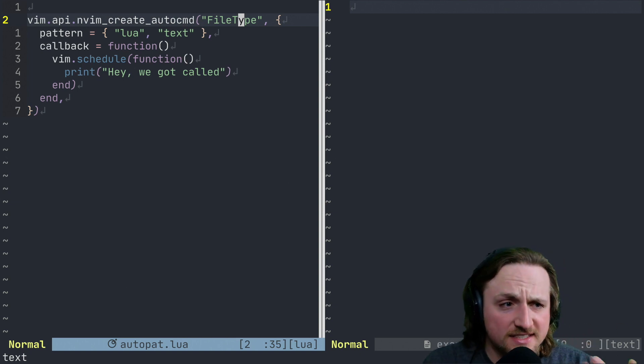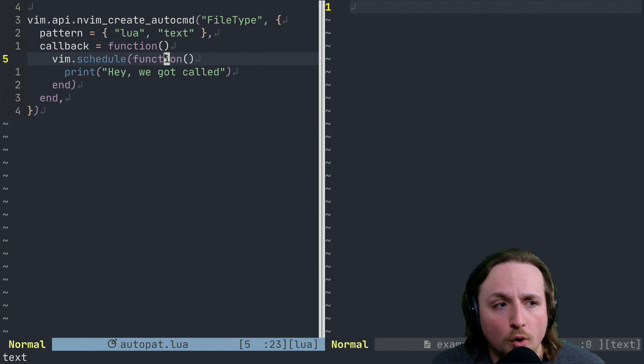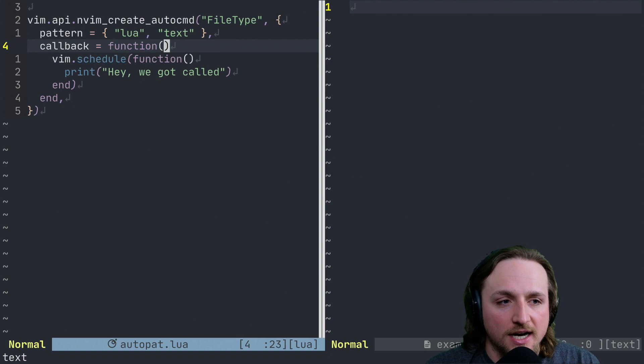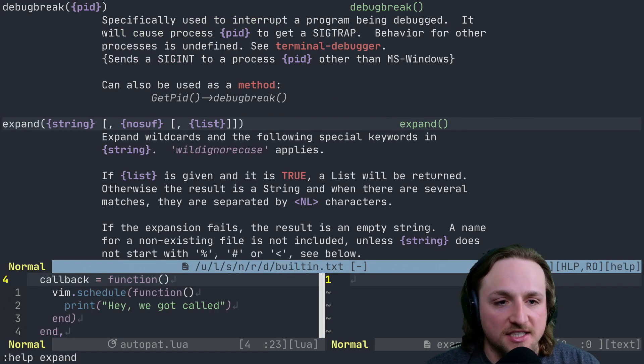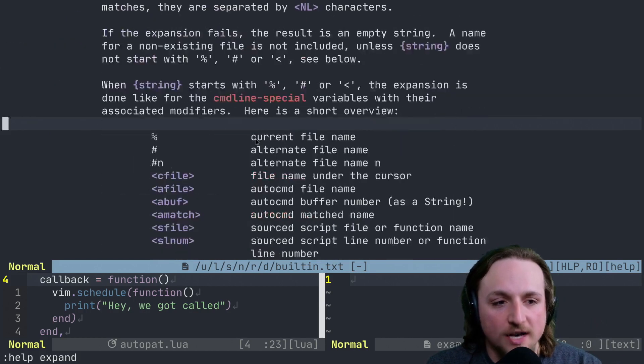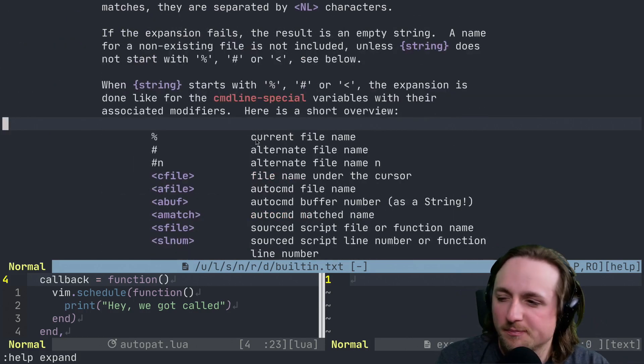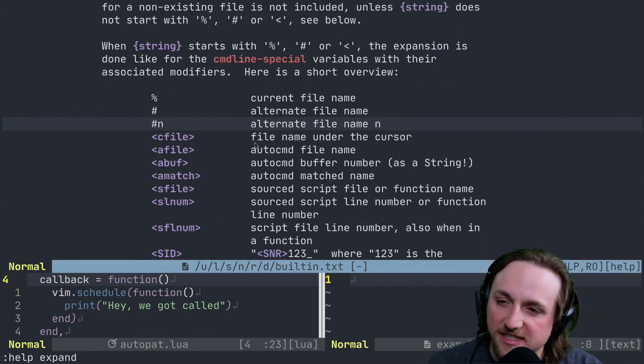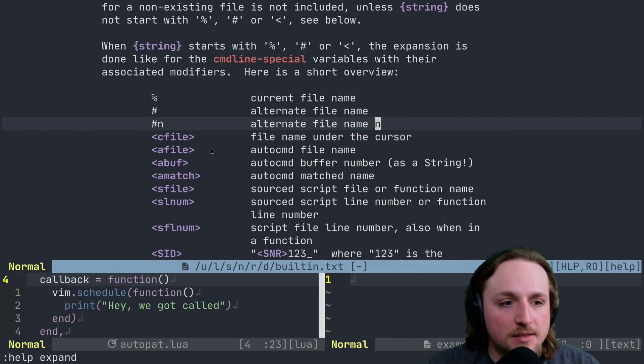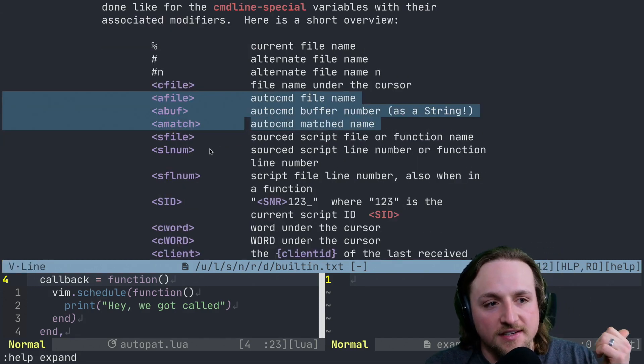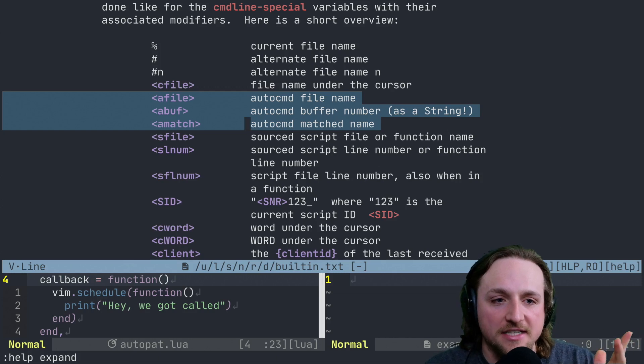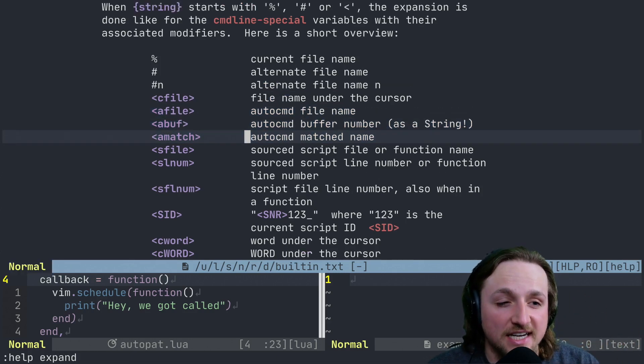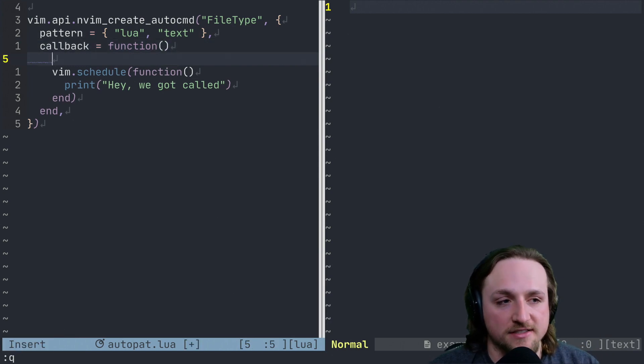However, from inside of this callback, you probably want to know more information about what you're currently matching against. And this is where this thing called expand, the function expand, comes into play. And expand basically is a way to get variables back out from Vim. It's quite old. We'll think about ways to make this a bit easier for people. But these things for sure, file, buff, and match, a file, a buff, and a match, these are all interesting things that you might need to use inside of your auto command. And they sort of relate to what gets matched against.